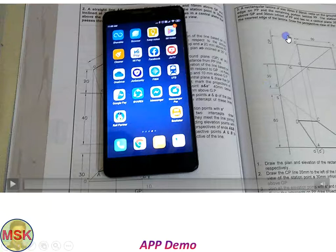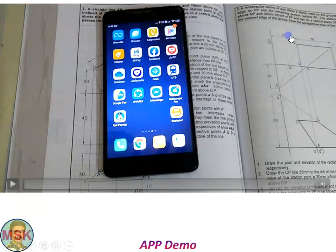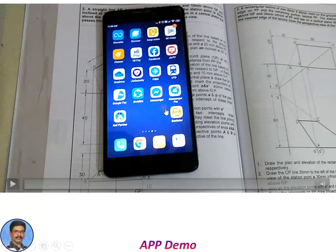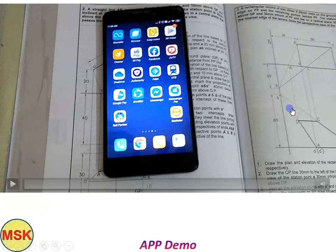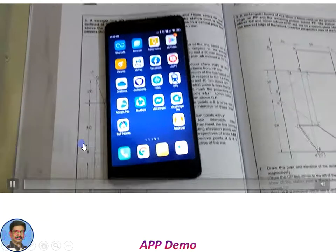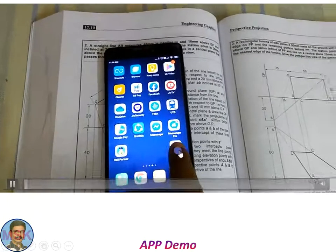So I have opened up a chapter — this chapter is about perspective projection. Maybe problem number two or three. So I will open that particular problem in this app. This is my mobile phone and this is my book, so you are seeing one problem in the book here now. Let me play this video.